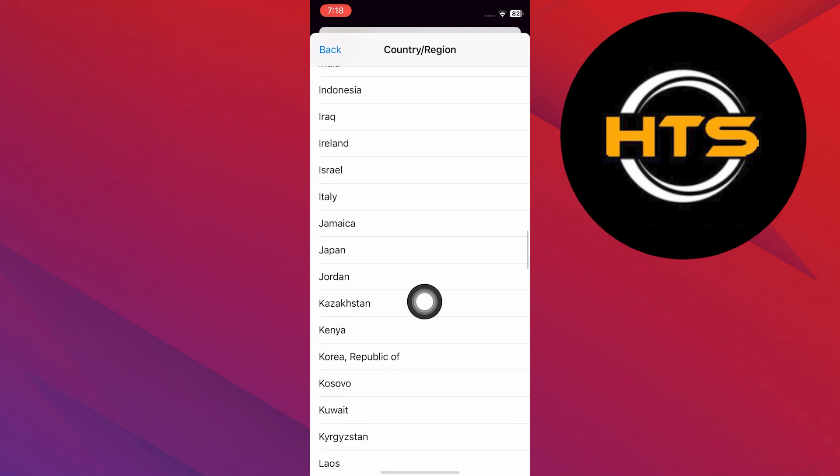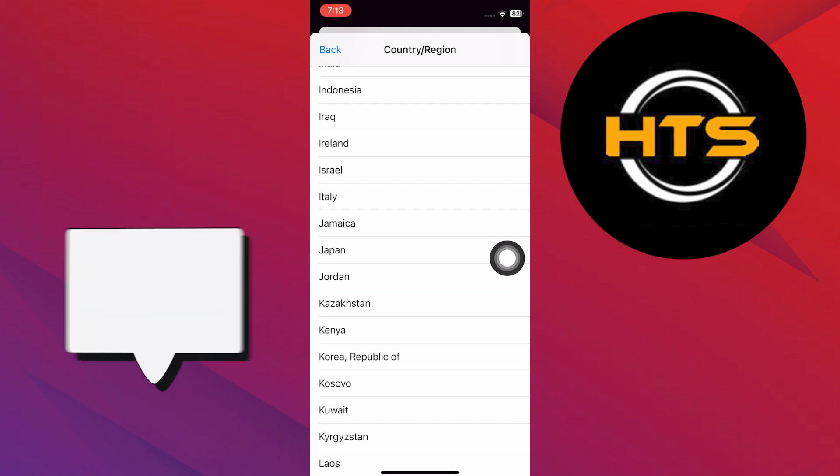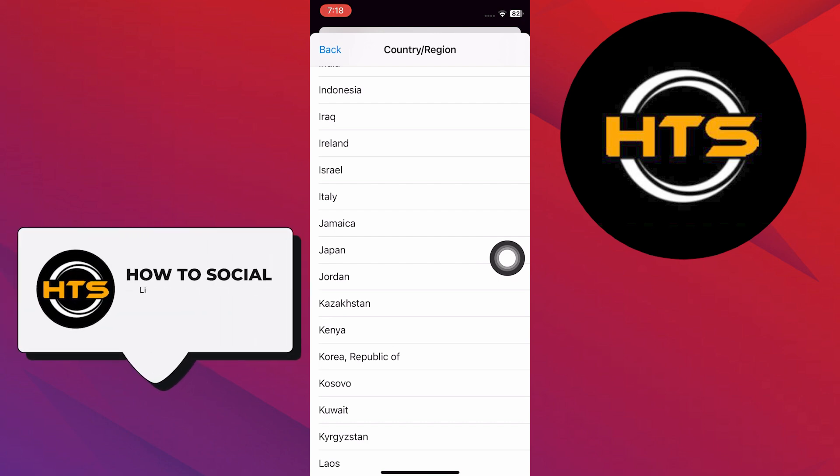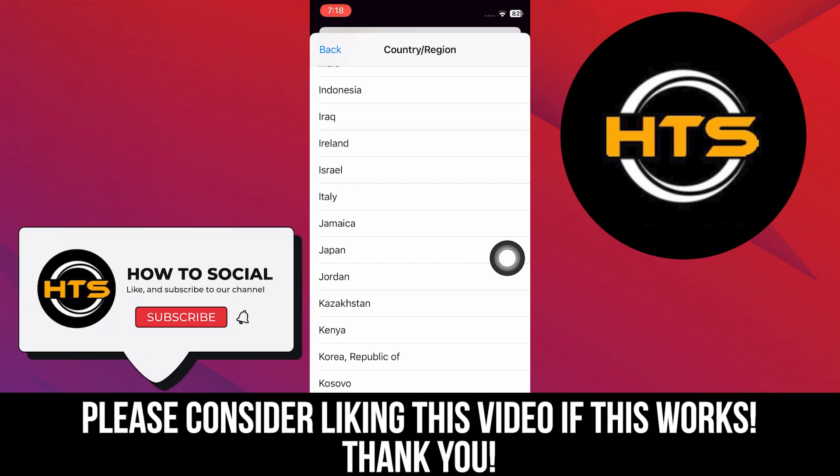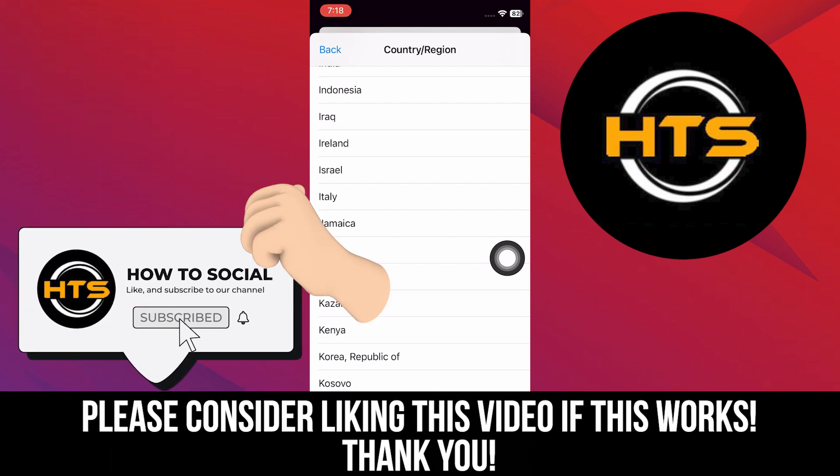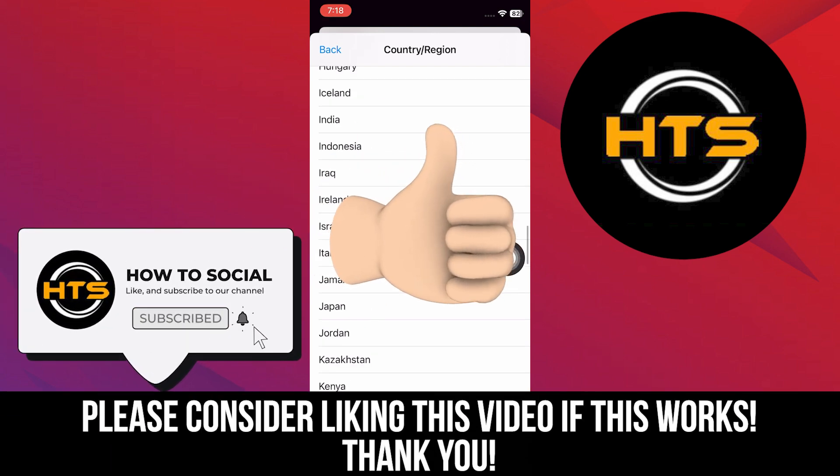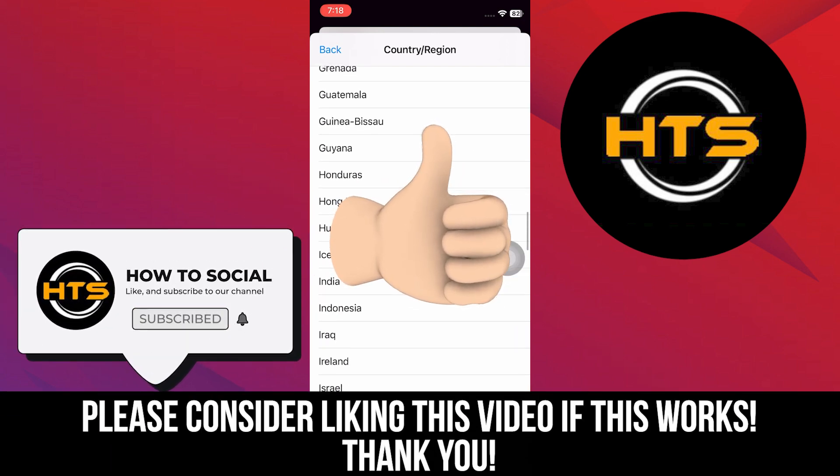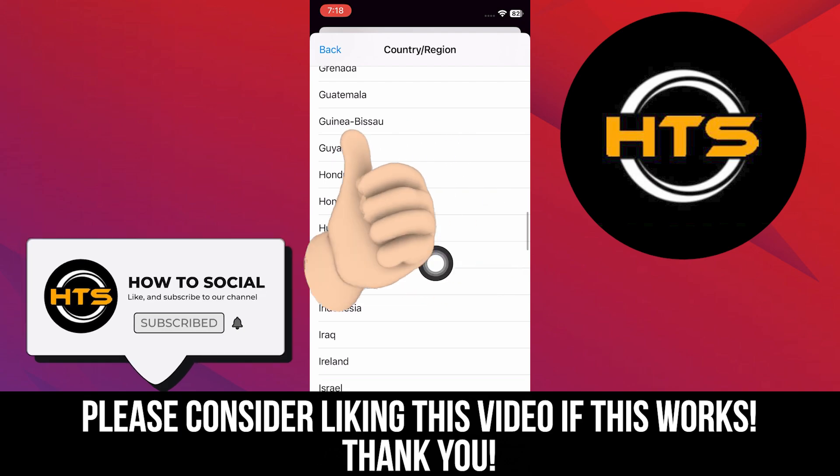Thank you guys for watching this video, hope you got some value. Make sure to like the video and subscribe to the channel to get notified of new videos. See you in the next one.